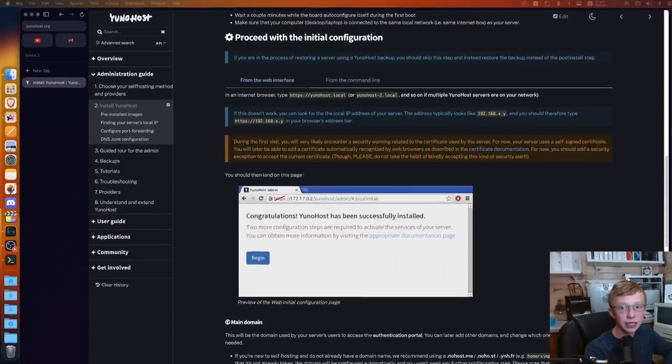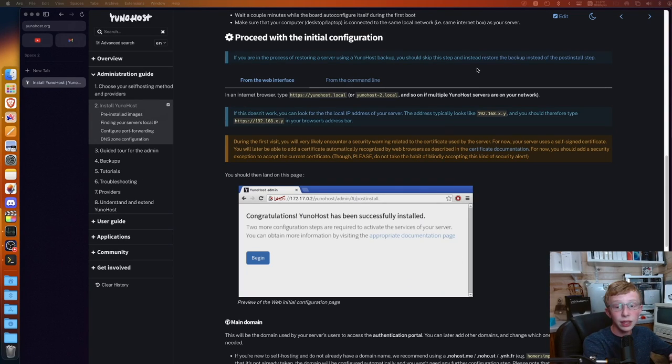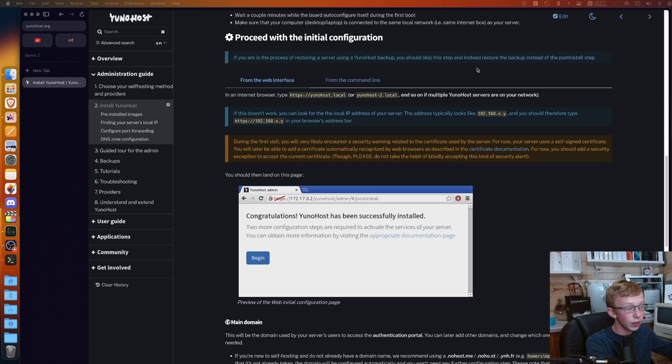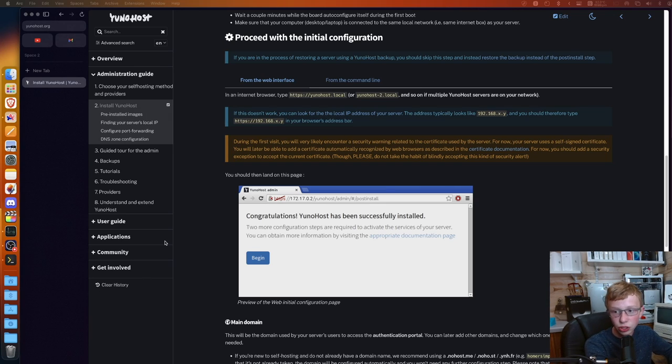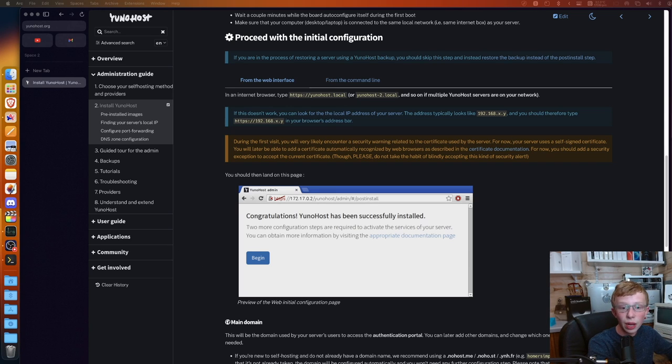If you do run into any issues in the install process, there is a really nice community over here on YunoHost. The program is open source, so there are people who are always involved in the community. You can ask questions on their forum because they have been able to help me when I have had issues.